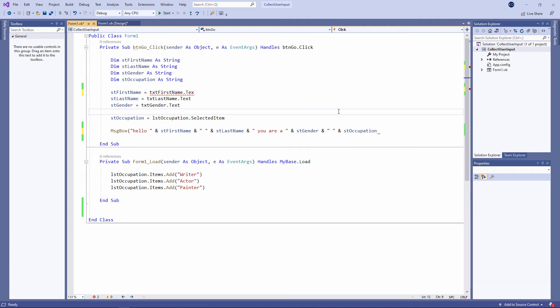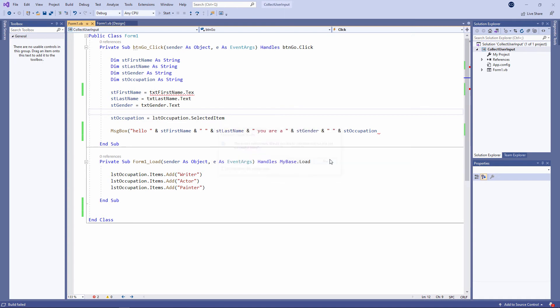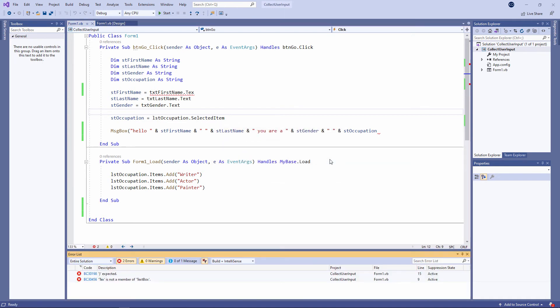Keep an eye out for these, because your program won't run properly if you don't fix them. I like to fix them as I go along, but let's see what happens when I try to run a program which has got syntax errors like this in it. There were build errors. Would you like to continue and run the last successful build? Well, that begs the question, what does it mean by 'build'? So let's say no, and I'm going to switch on something called the output window.